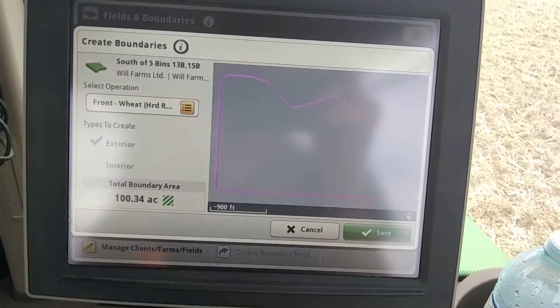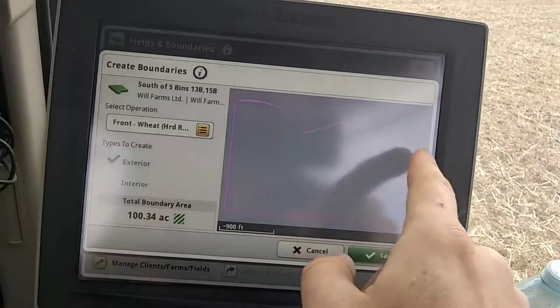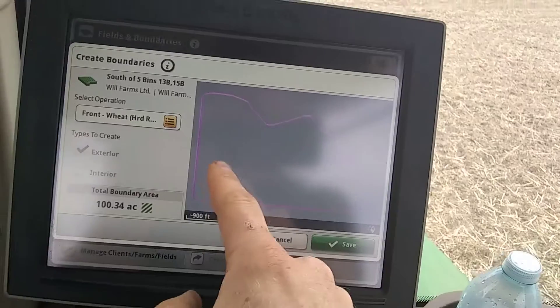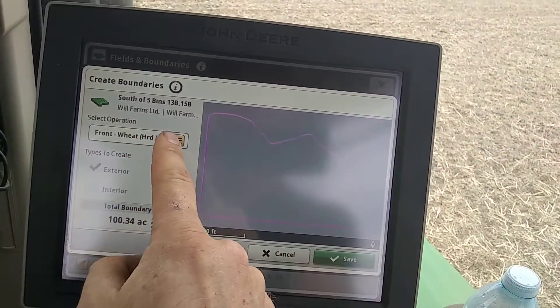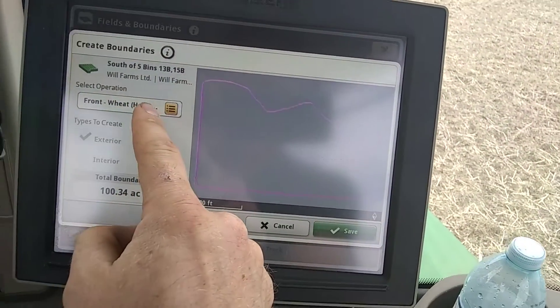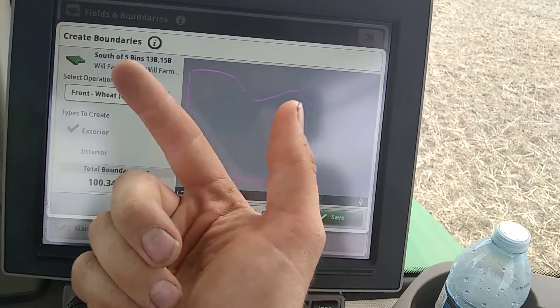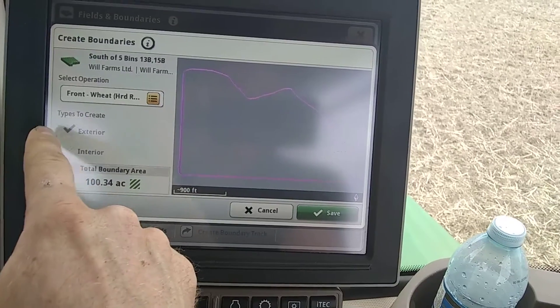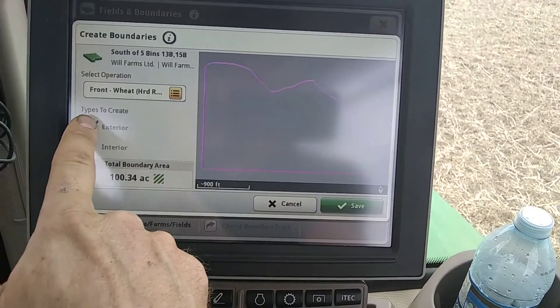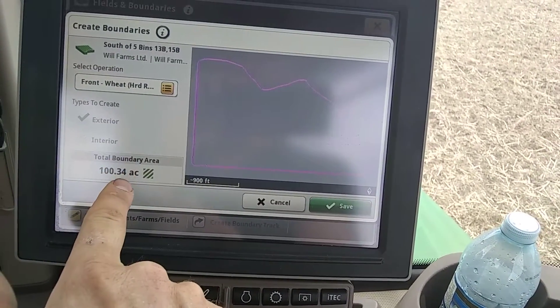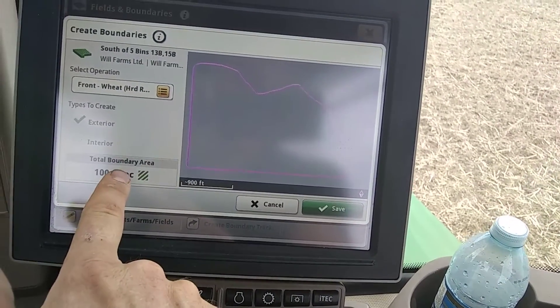There it is. It's showing my boundary. I get to choose the operation that I was doing — I'm just going to do it as wheat, because I was putting that on. I'm creating an exterior boundary. It tells me it's 100.34 acres.